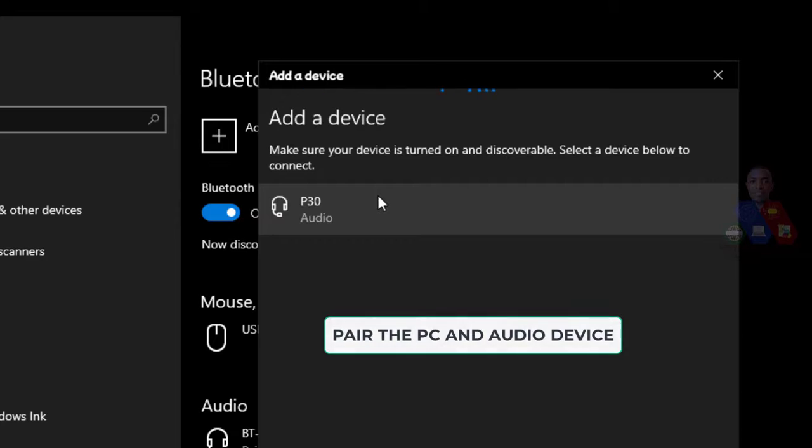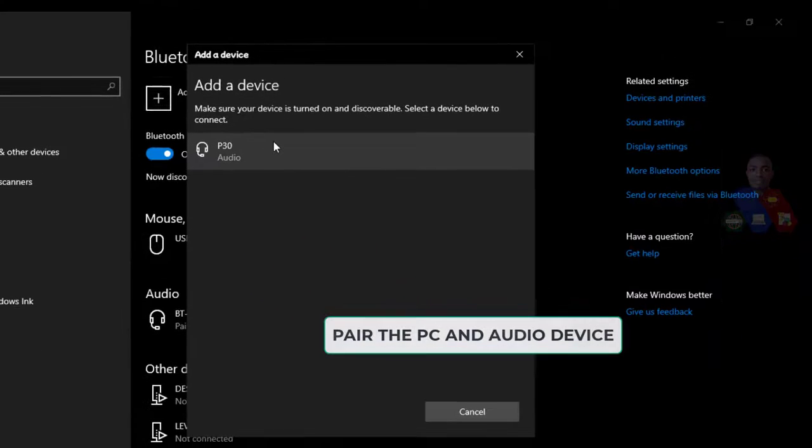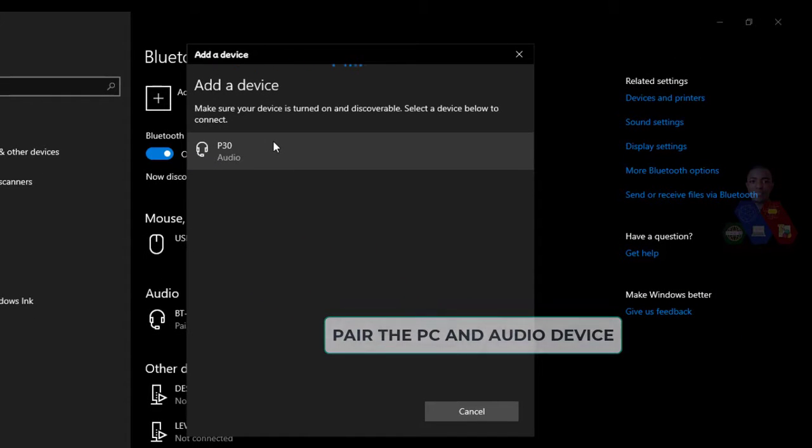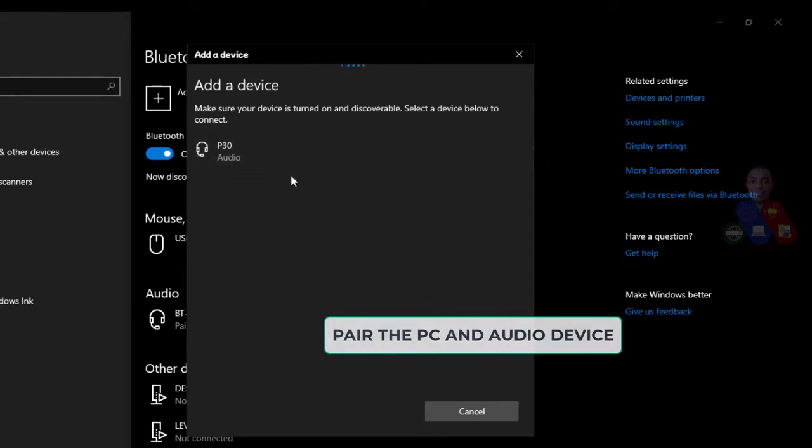So you should know the name of the device. My device is P30. So after you see the device here, you double click.